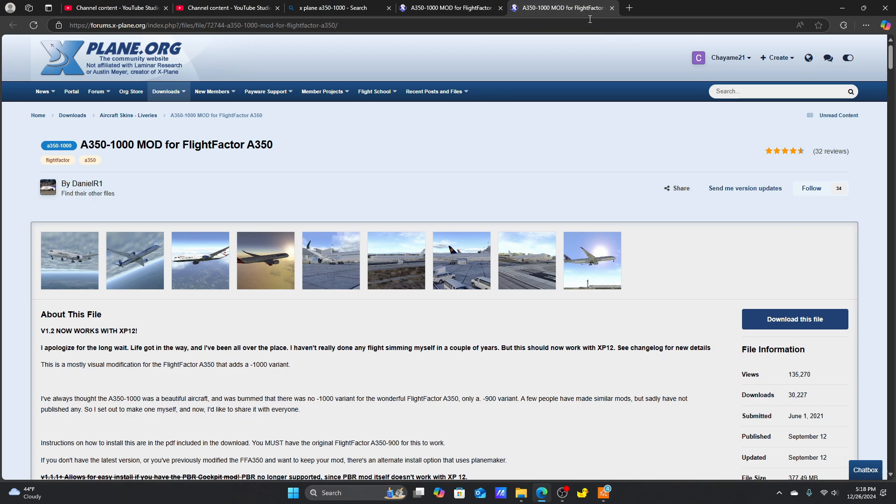Here I am. I'm on xplane.org on the page for the A350-1000. This is where you will be installing the A350-1000. I'll leave the link in the description.